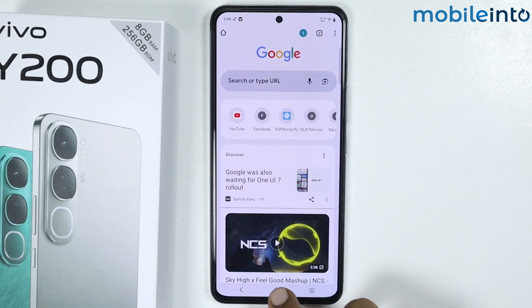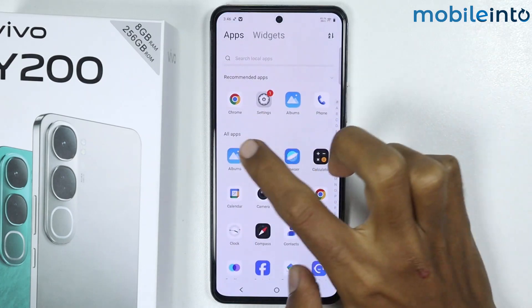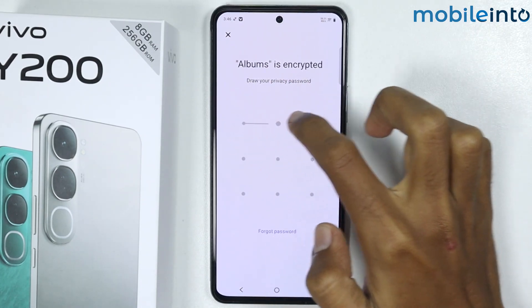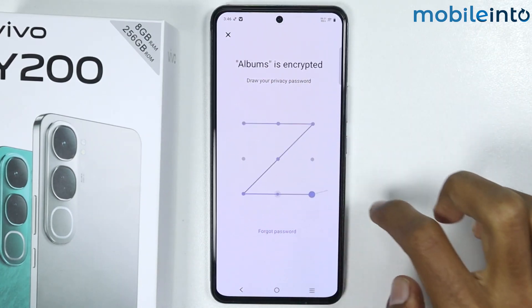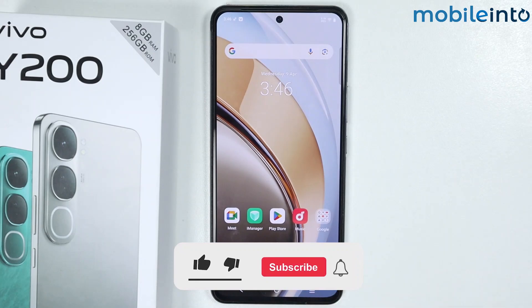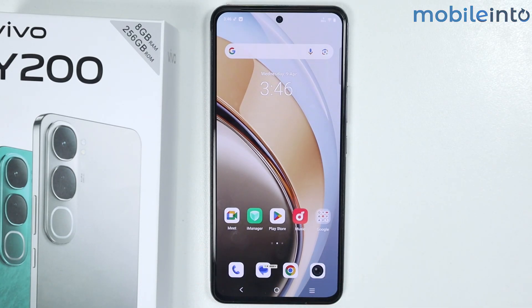And this is how you can lock apps on the Vivo Y200 4G. If you found this video helpful, please like the video and subscribe to our channel, and hit the bell icon to get notified when we upload a new video.